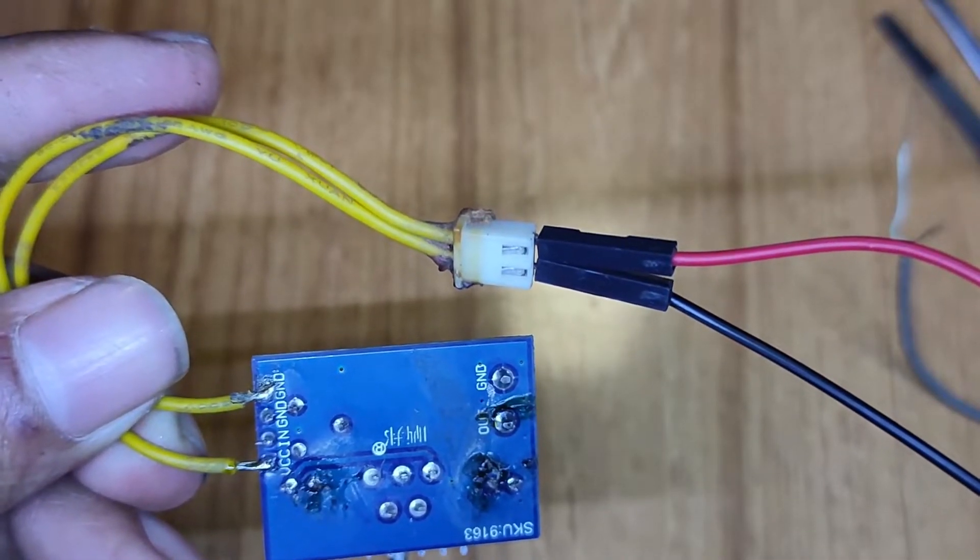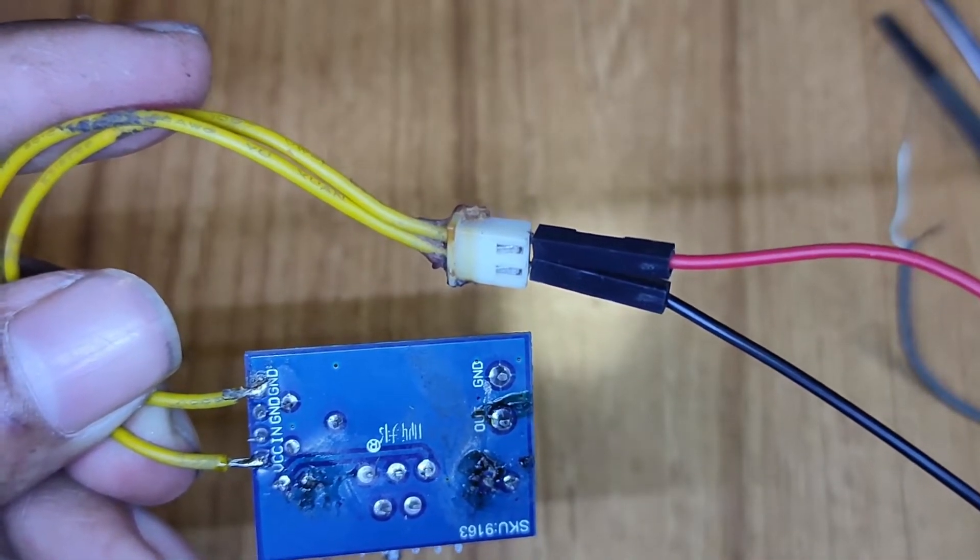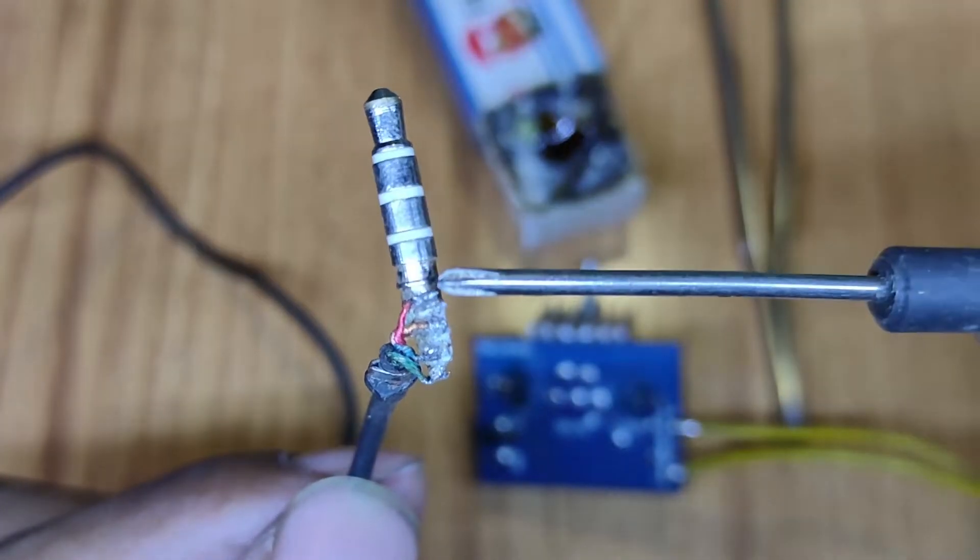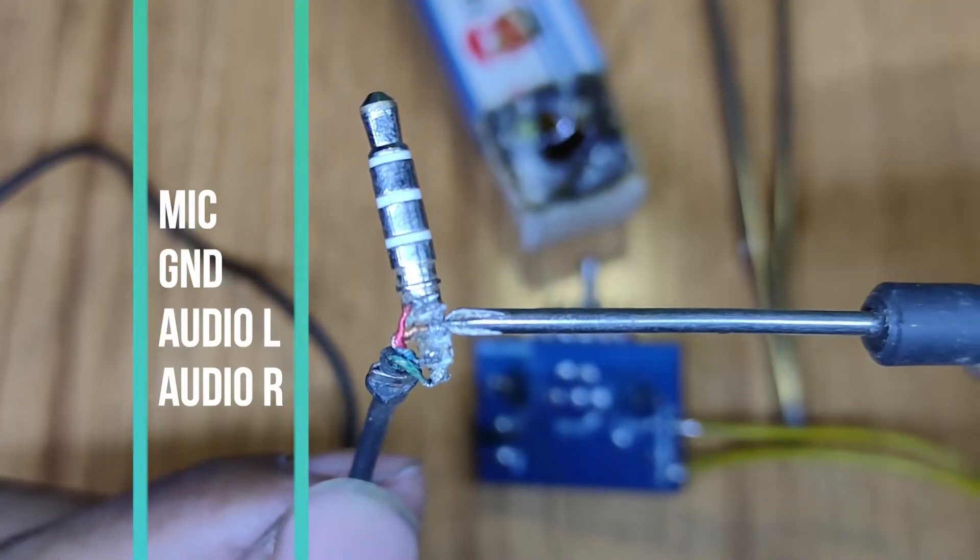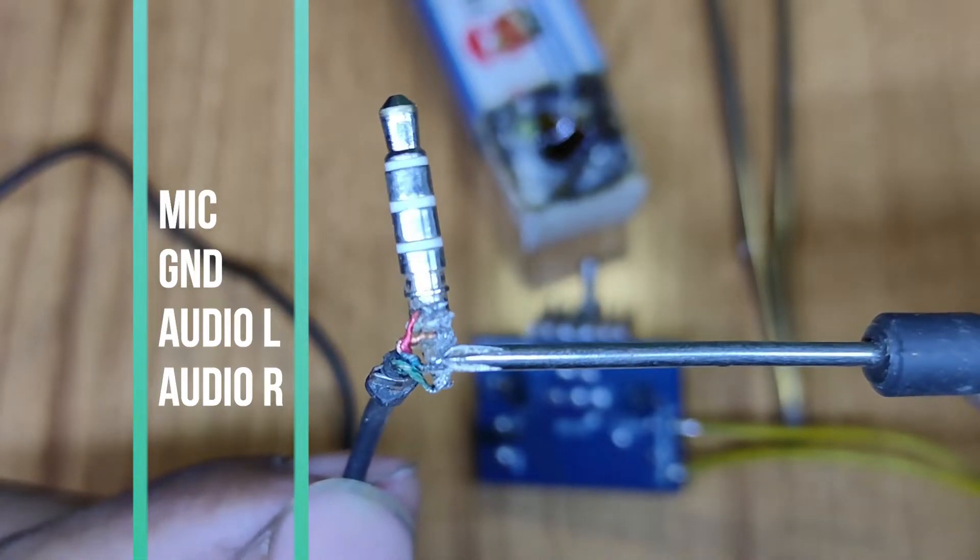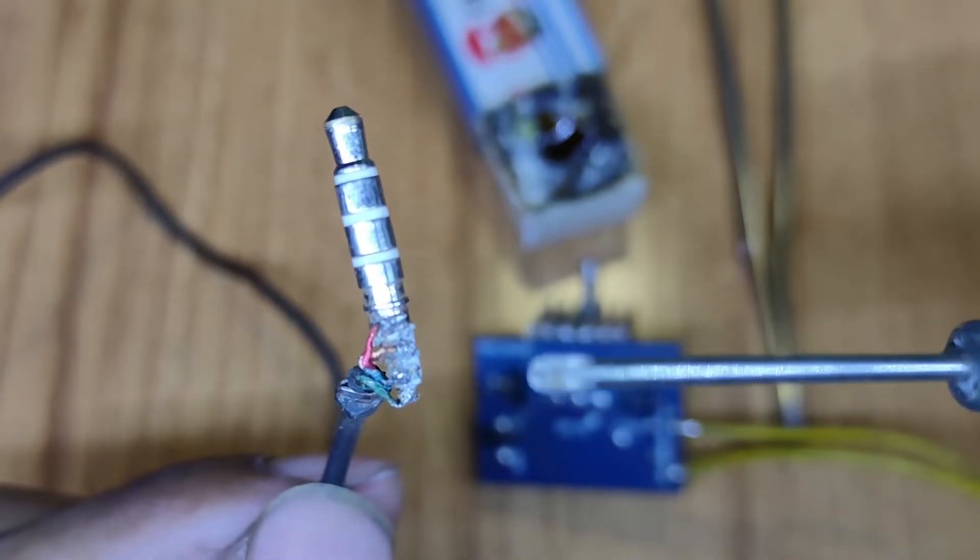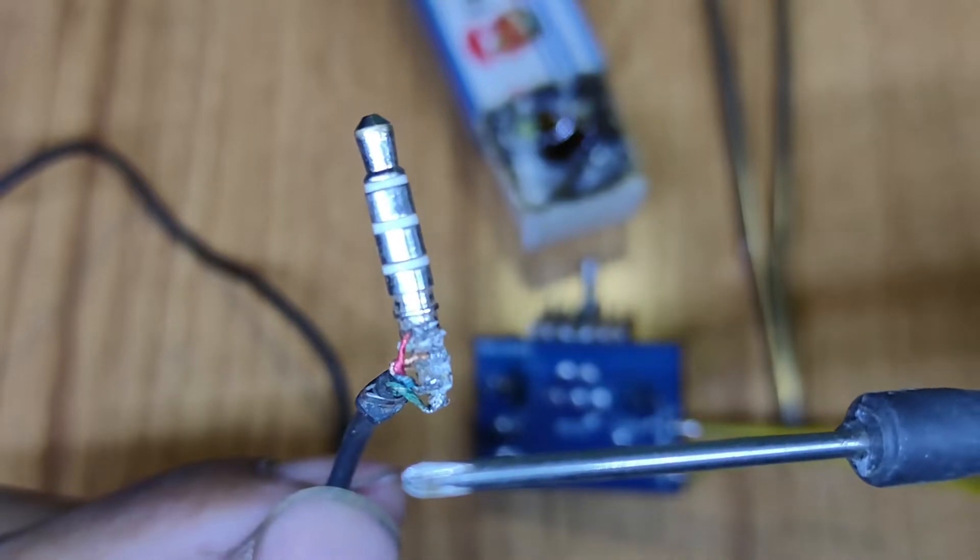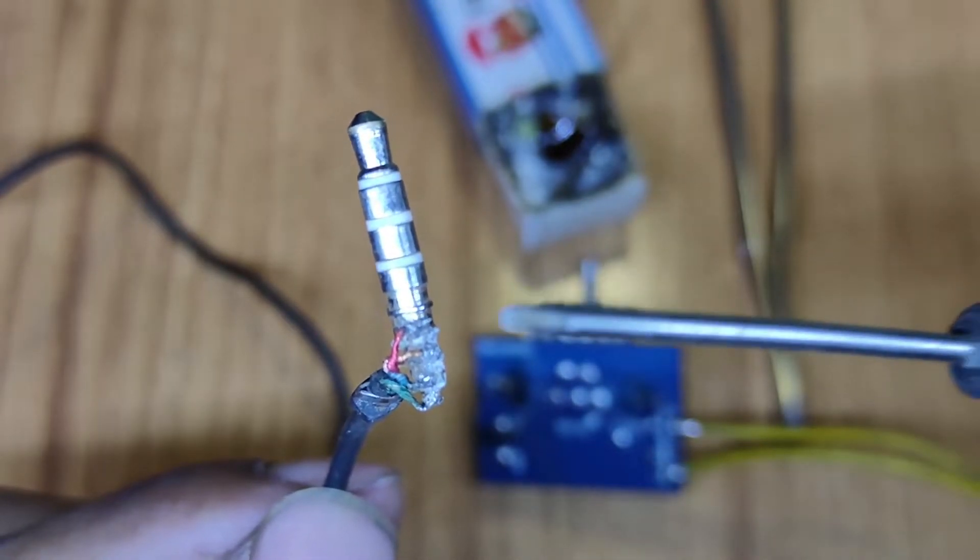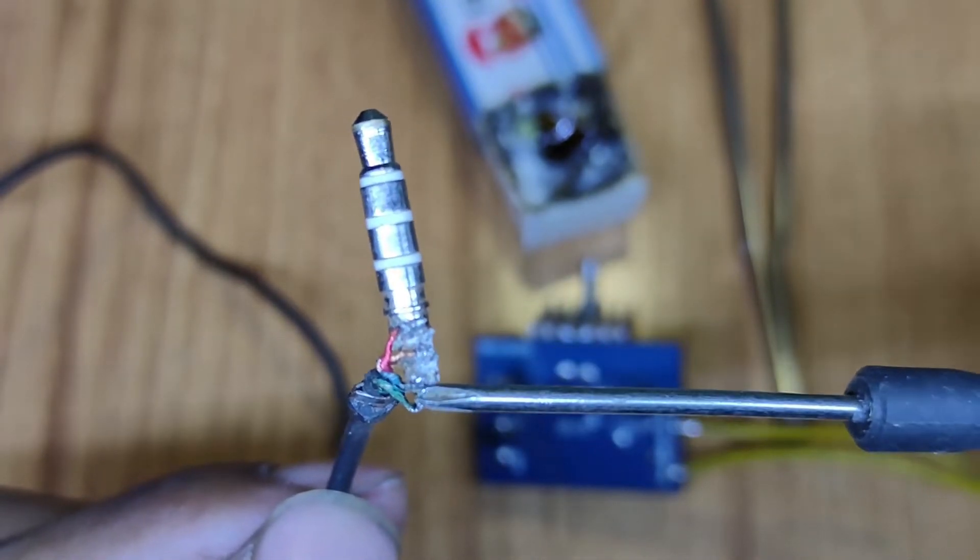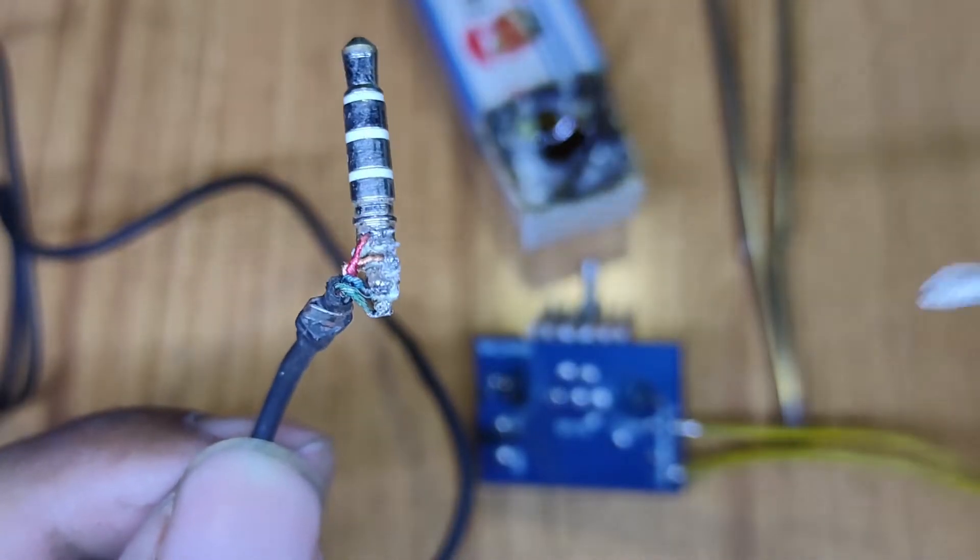Okay, I made an audio jack. This is microphone in, this is ground pin, this is audio left and this is audio right to take signal from phone or Bluetooth device. I take two wires from this jack: ground and audio left and right both, and I take one wire from this.